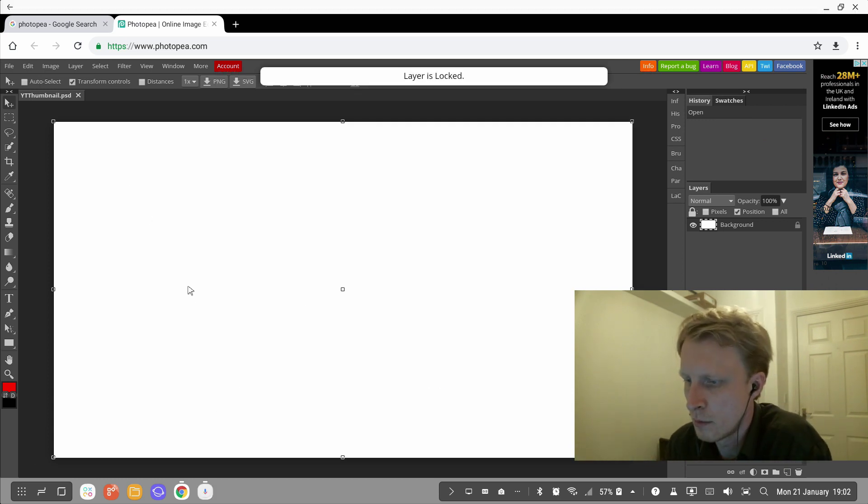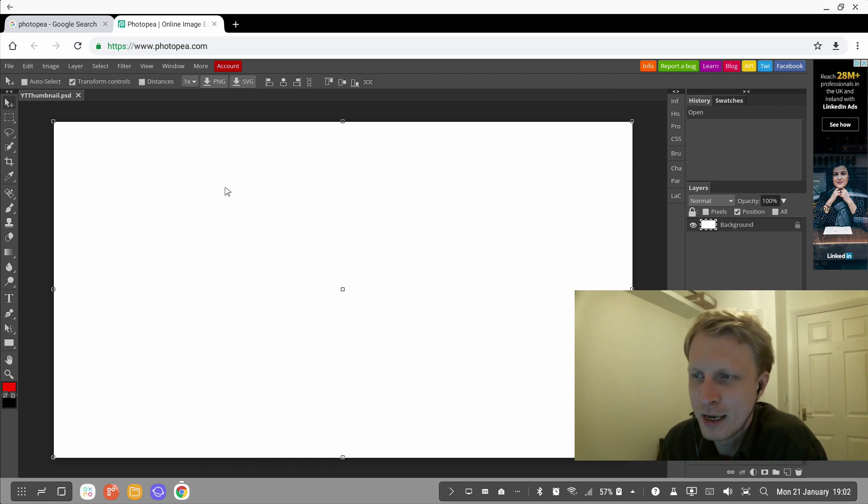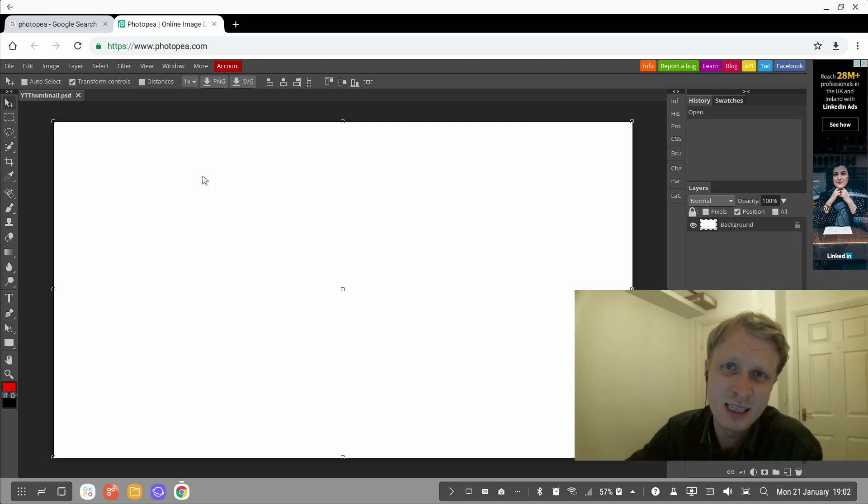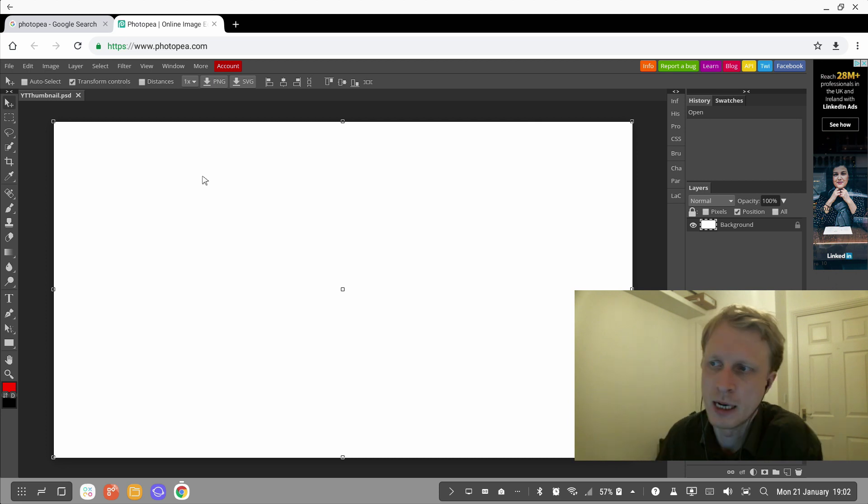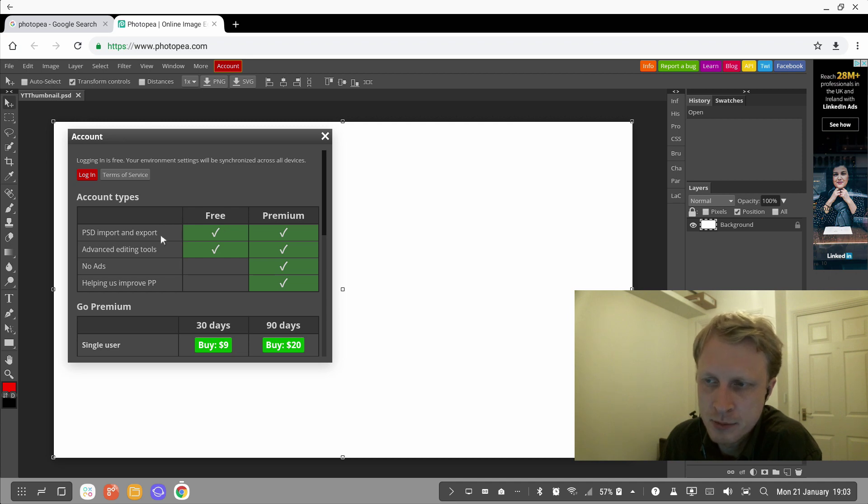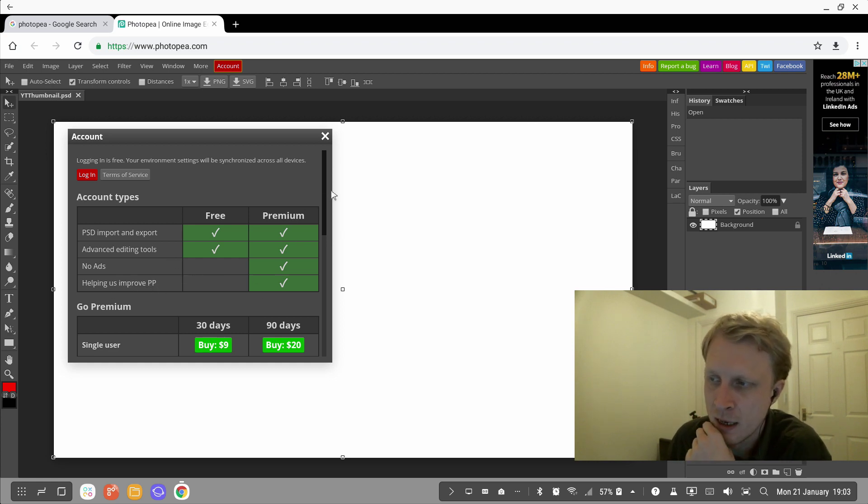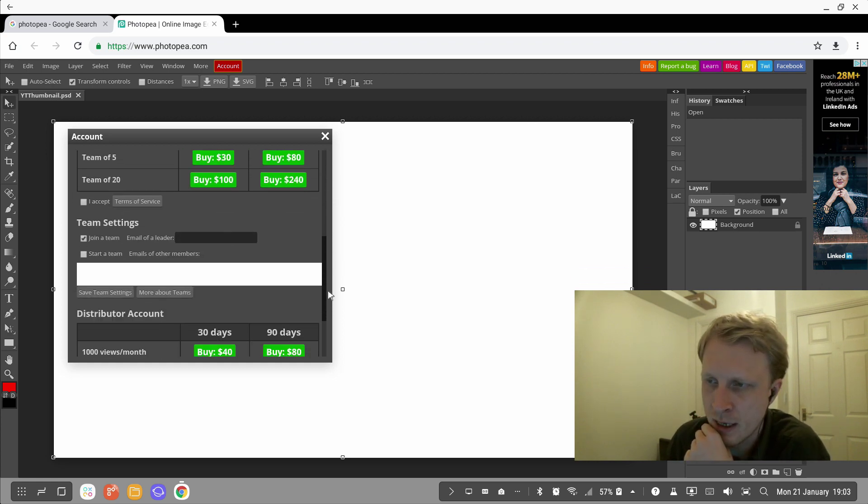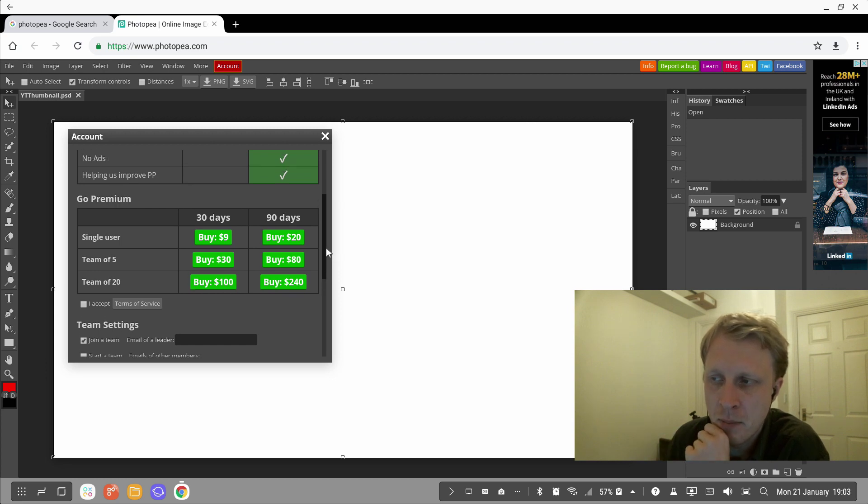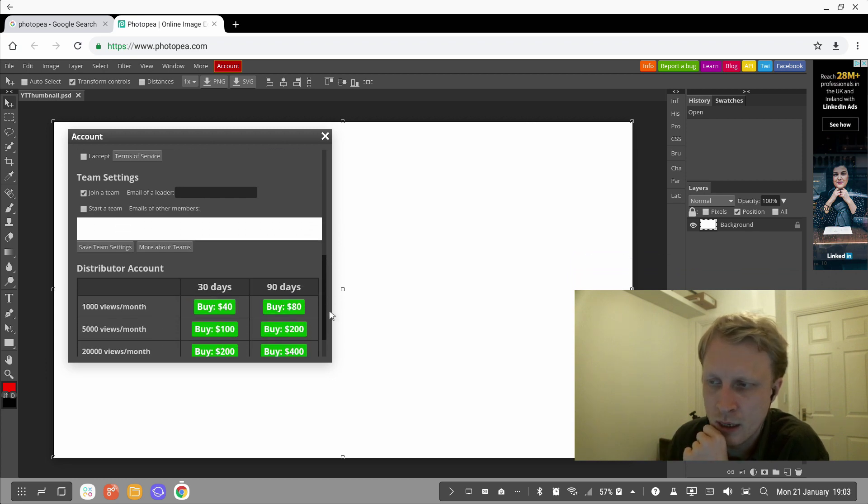Here you go, I have the white canvas to play with. My Google Assistant decided to kick in. Okay, so white canvas and it's a background, and it's locked. Pretty much like I said, it's a similar layout to what you would find on Photoshop. Under the account button, there is an option for you to log in. With a free account, you will get PSD import and export, advanced editing tools, no ads—only available for premium—and 'helping us to improve' is available on premium. Those are the payment terms that you can go and buy.